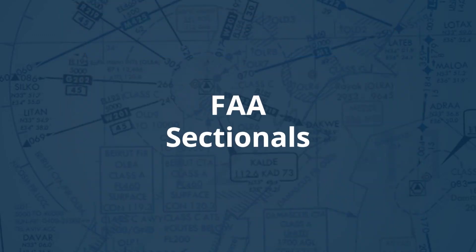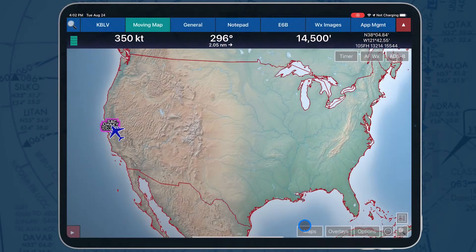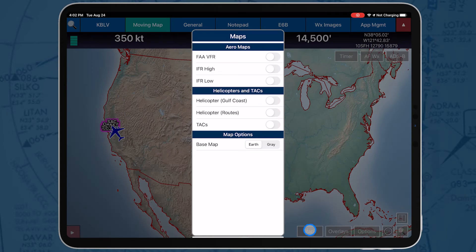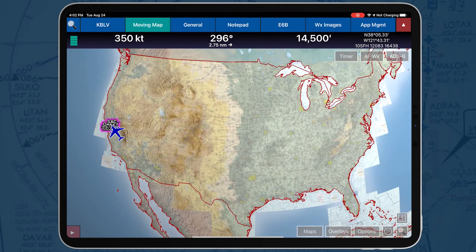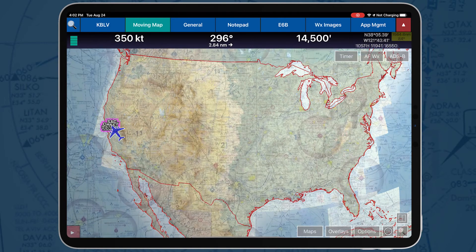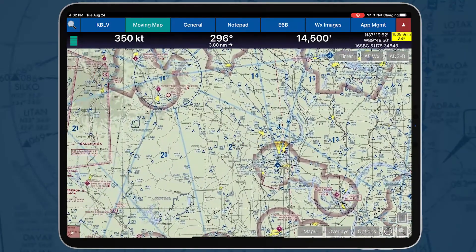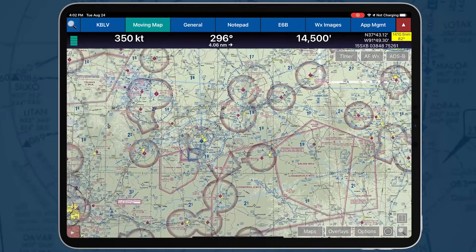FAA sectionals are sectional aeronautical charts designed for visual navigation under visual flight rules. They can also be displayed as base maps on AeroApp's moving map.